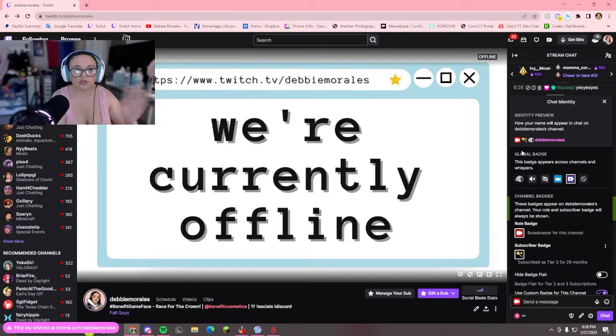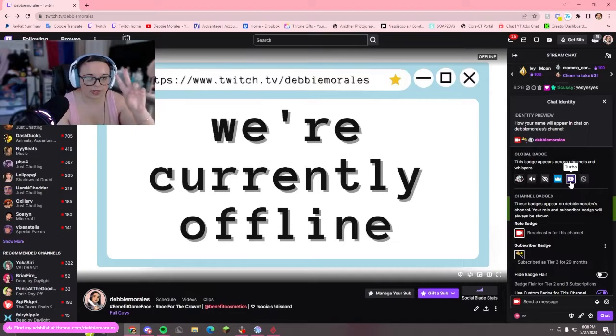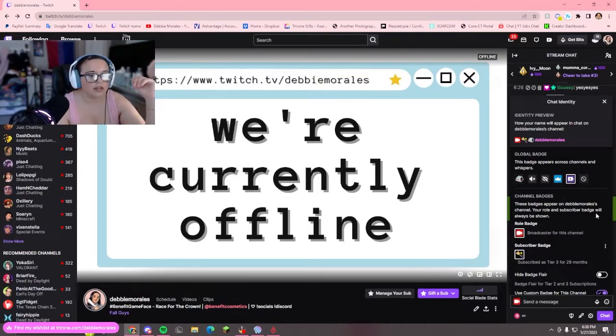Basically, the global badge will show on every channel that you go in. Currently, I have my Twitch Turbo — this is my default badge if I don't have one set.